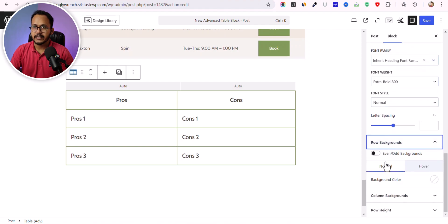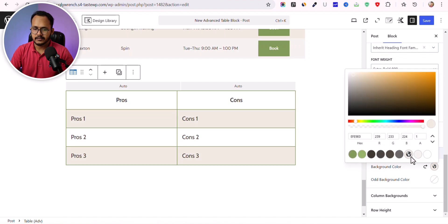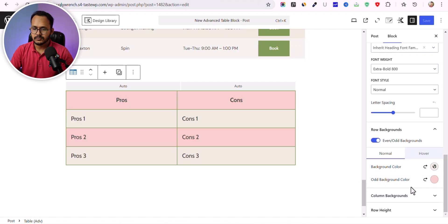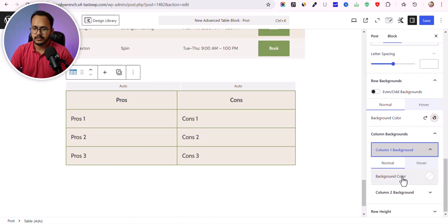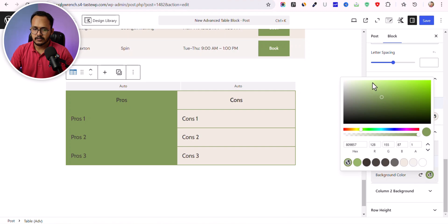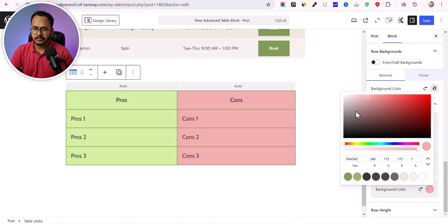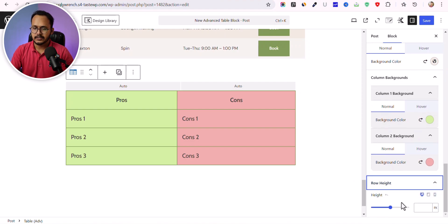Click on Row Background and you can enable even and odd row backgrounds. The even rows will show one background color and you can set a different background for odd rows. You can also disable that and enable column background instead — for example, set a color for the first column and a different one for the second column. You can set the row height as well.